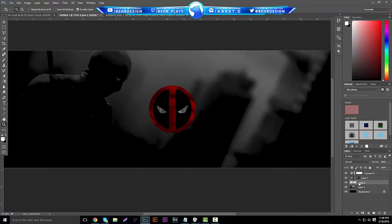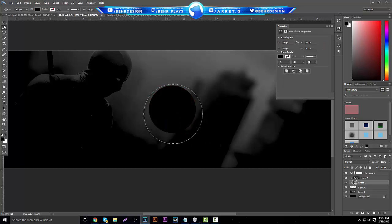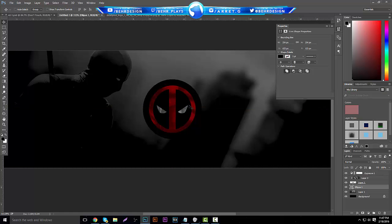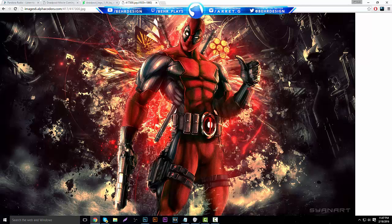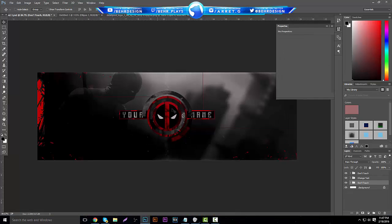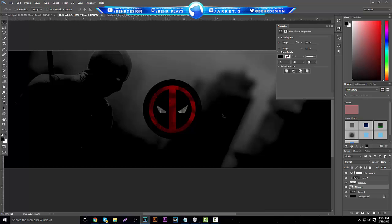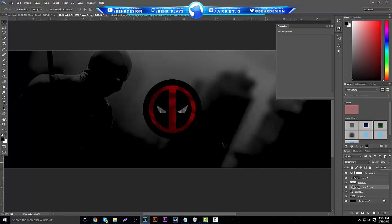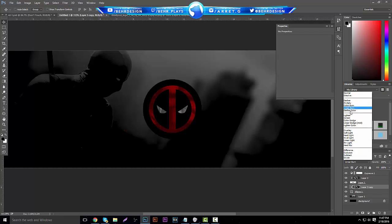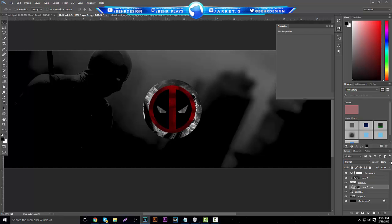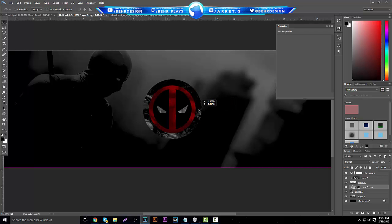Now we're going to make a black circle around the logo. Grab your Ellipse tool, grab a black color, and make a decently bigger circle — nothing too crazy. It's all about making things even and nice. Then Ctrl+J that layer, put it on the ellipse, put the opacity up, set it to Normal, and bring it back down to see what looks good.